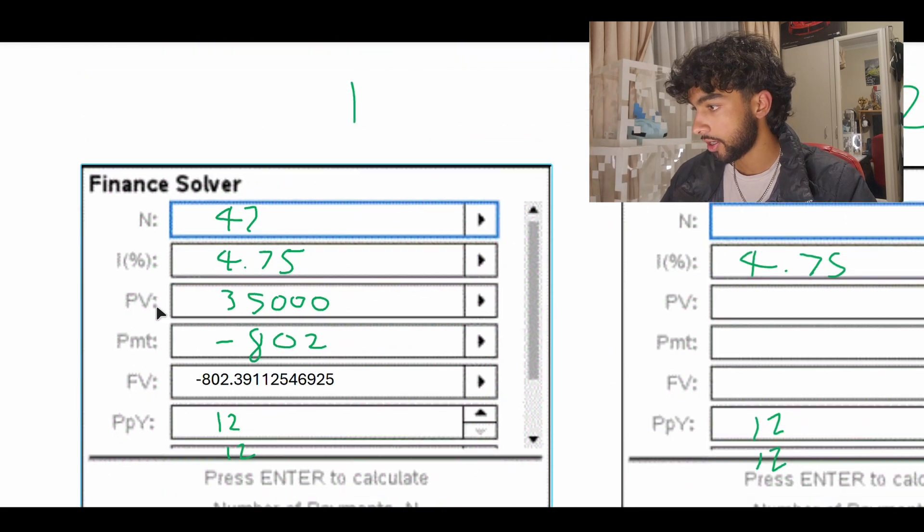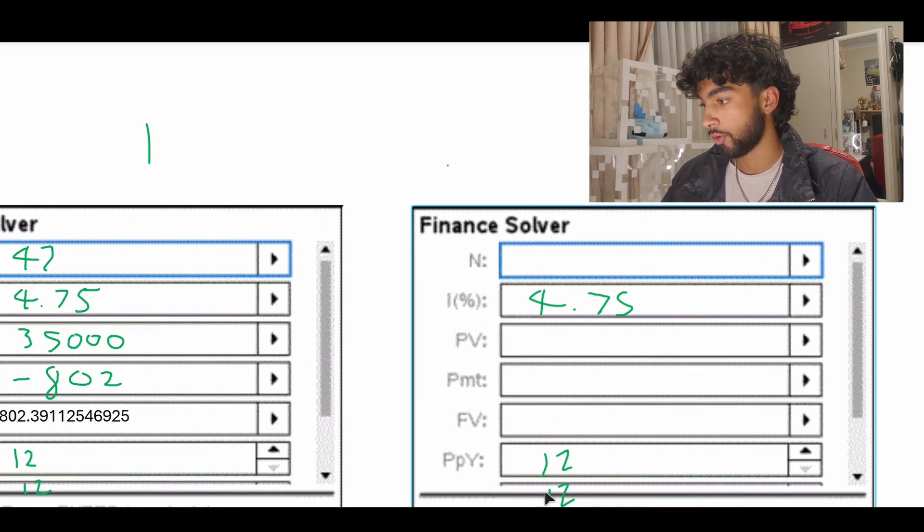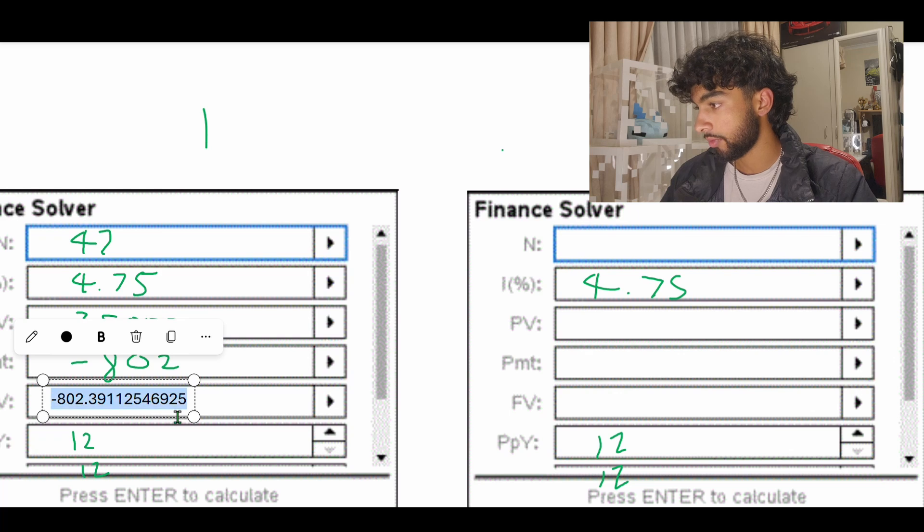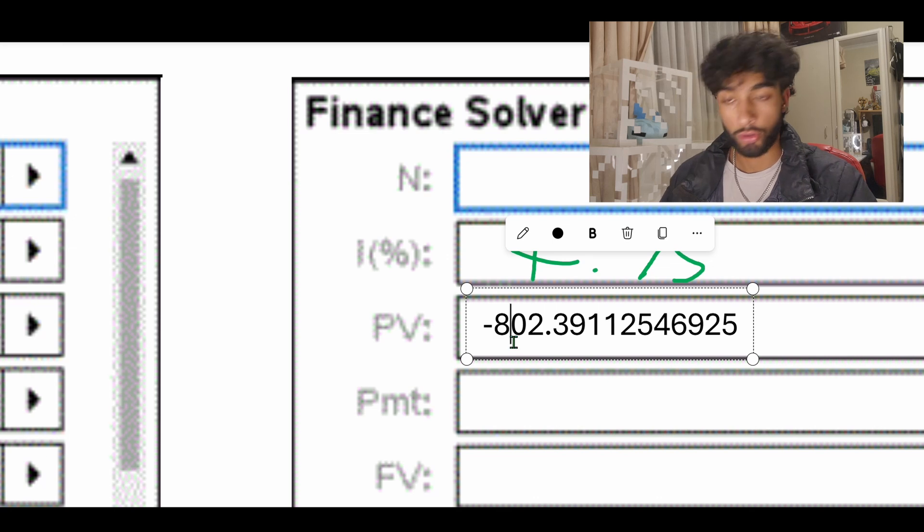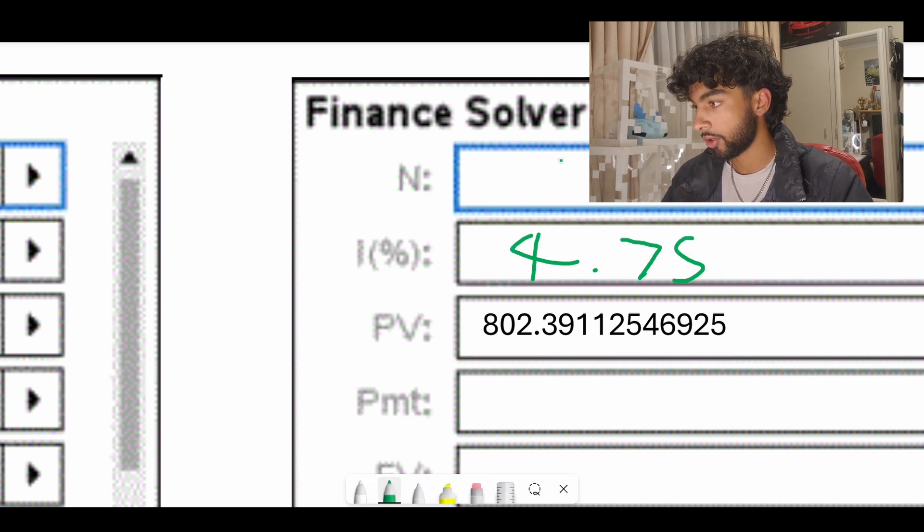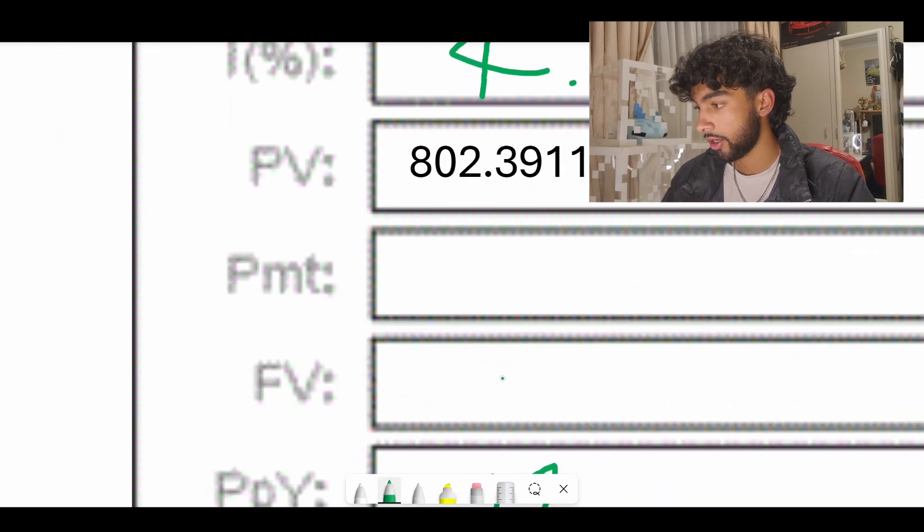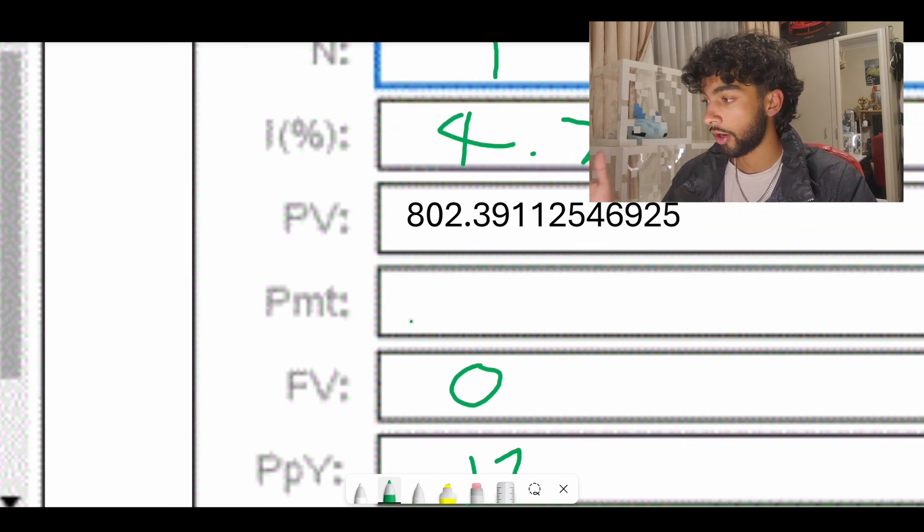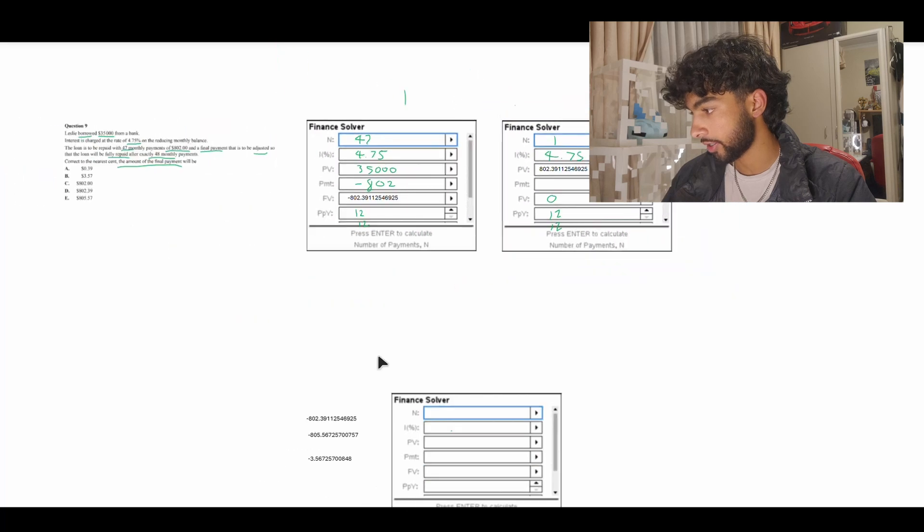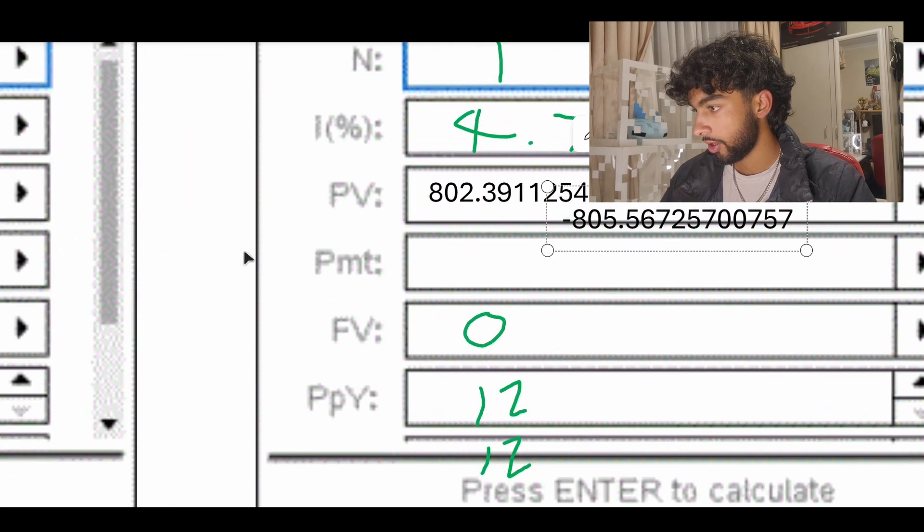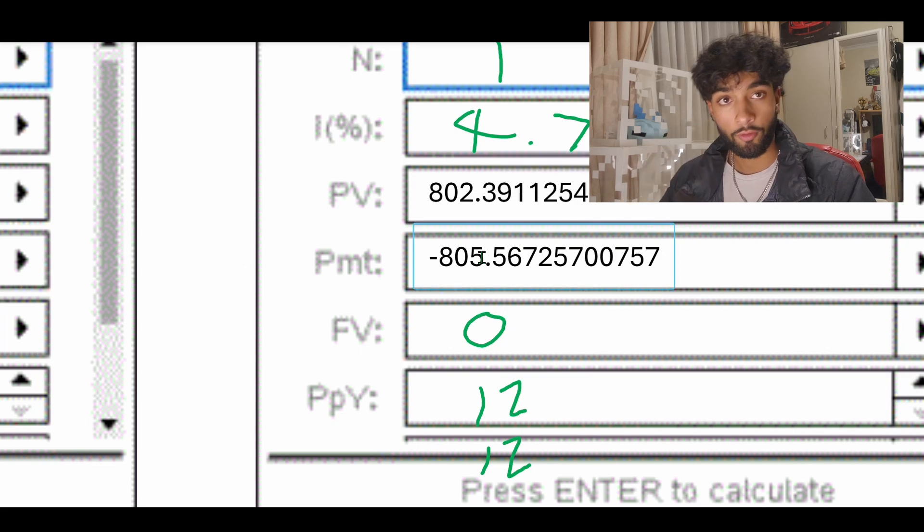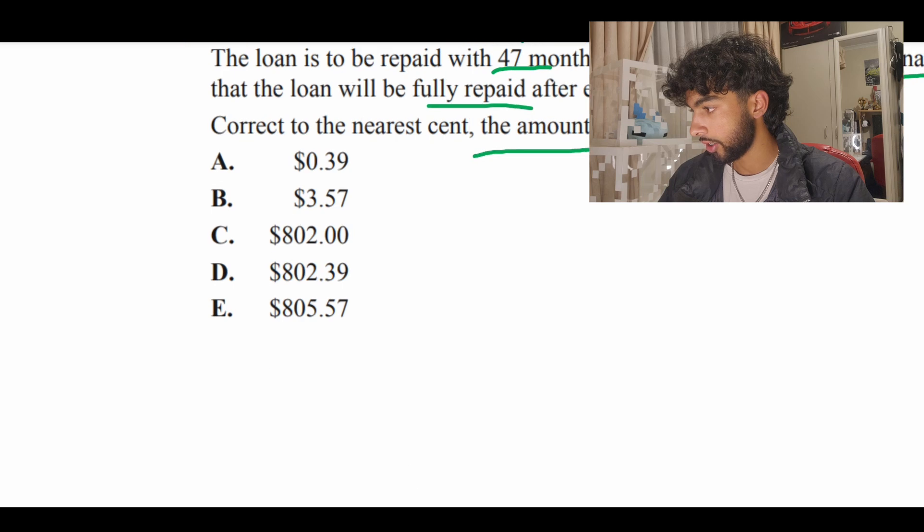We have to use the finance solver one more time. We're going to have the same interest and PpY CpY is going to be the same but this time the present value, we still owe this amount of money but we've got to also remember to make this positive. N value is just going to be 1 because we just have the last payment. The future value we're trying to see when it's zero and it's fully paid off which means that we're trying to figure out the payment. The payment once we put in the values we're going to get an answer of negative $805.56. This is the final repayment. That is going to be option E.